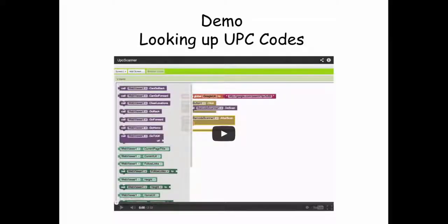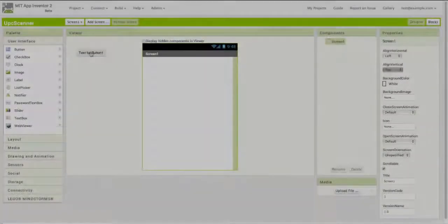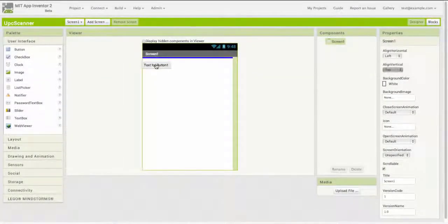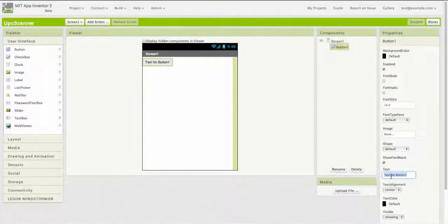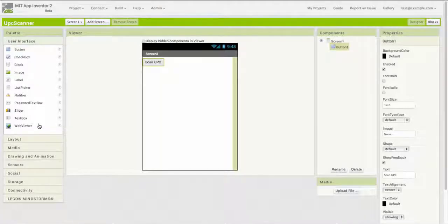To illustrate what that means, let's look at a short demo. I'm going to create a little mobile app, and this app is going to scan universal product codes and display information about them in a web viewer.